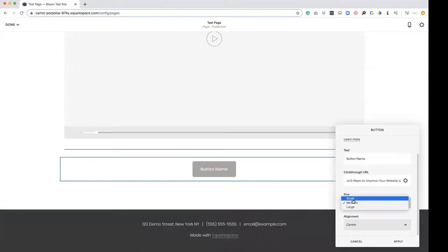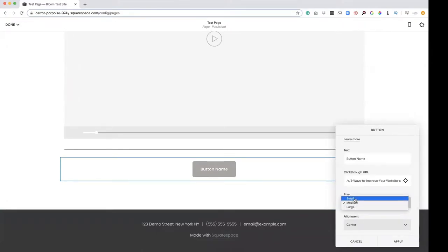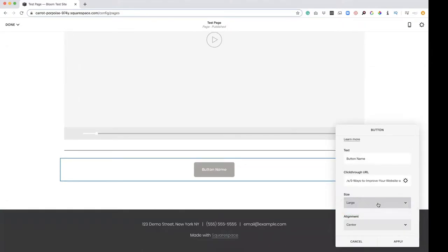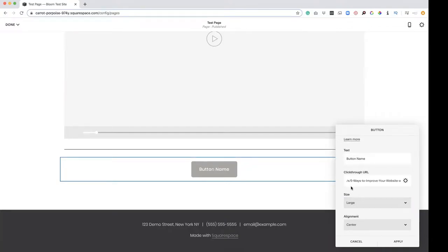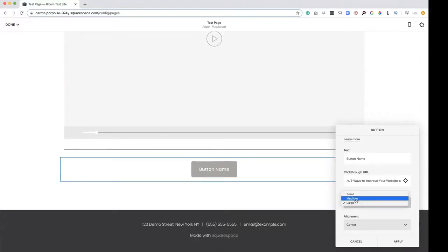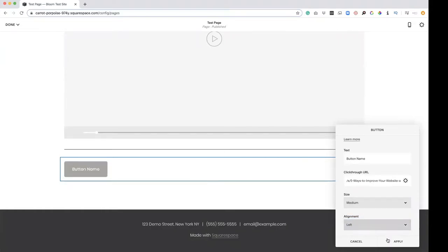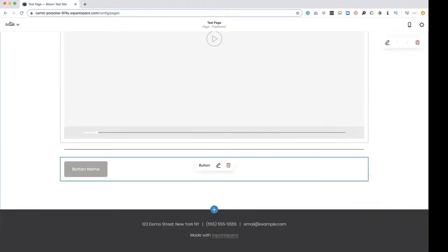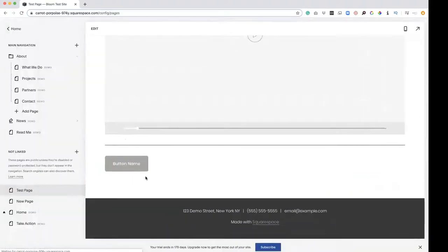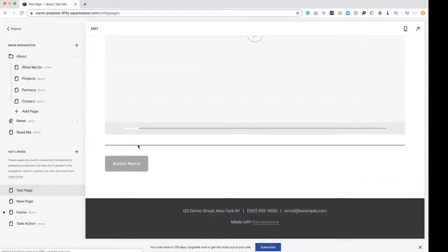Now we can change the button to be small, medium or large, and we'll go into more design customization with color and font in a later video. But for right now, we're going to keep it like this. Medium is fine. Alignment, maybe we want it to the left, apply.